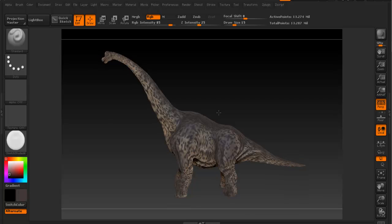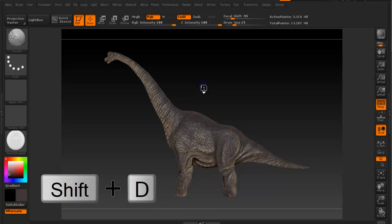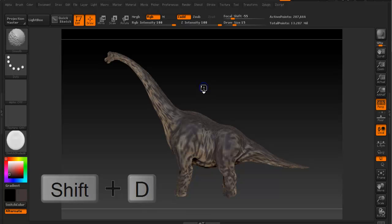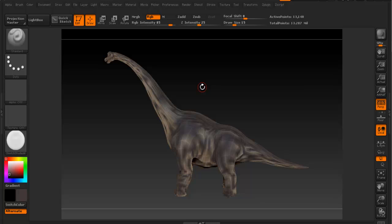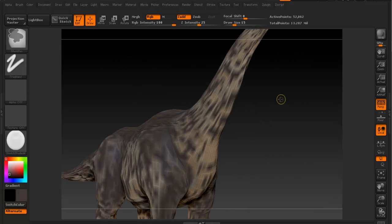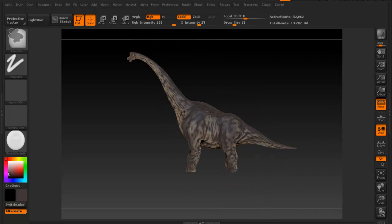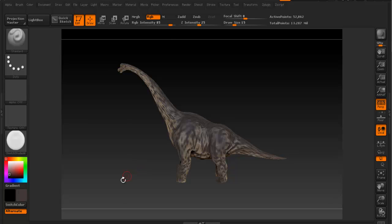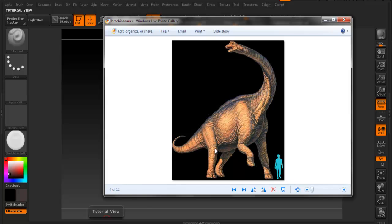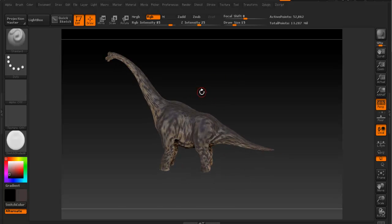The easiest way to pose something is to go to the lowest subdivision level — it doesn't have to be exactly the lowest, but a low subdivision level. First, you need to know what kind of pose you want to get, so let's follow something along the lines of this reference.